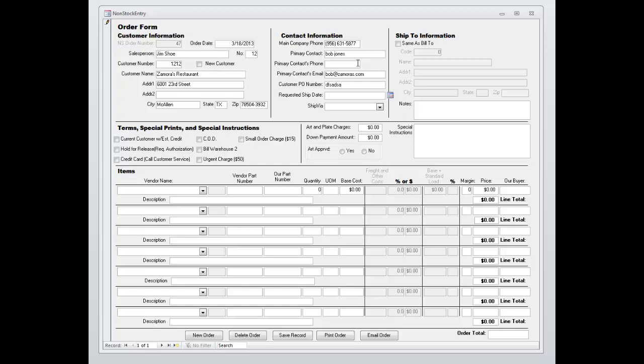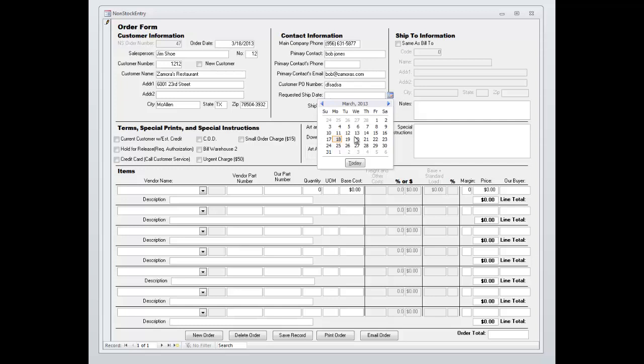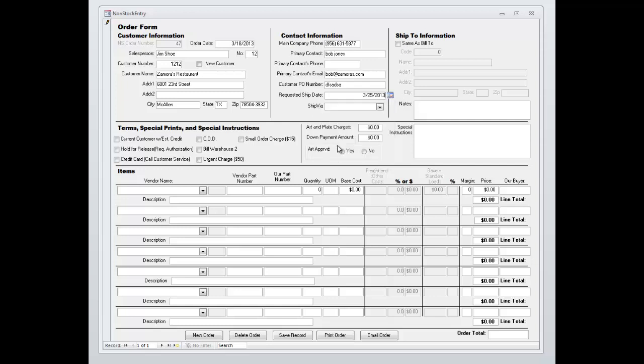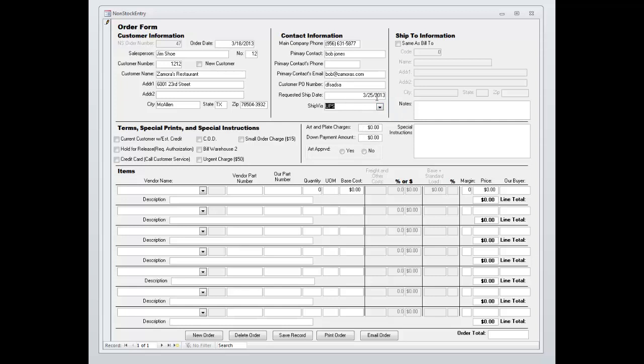They have a spot to enter their PO number. We have the usual things that you expect in applications today like pop-up date choosers where you can ship it via. If you want to have the ability to be the same as shipped to, for customers that have multiple locations you can certainly do that.